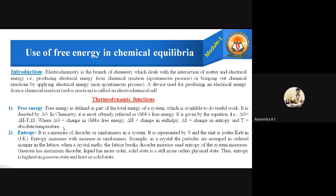Now let us go to the second function: entropy. This ΔS is already present in the Gibbs free energy equation ΔG = ΔH − T·ΔS. So what is entropy? It is a measure of disorder or randomness in a system. What do we mean by randomness and disorder?